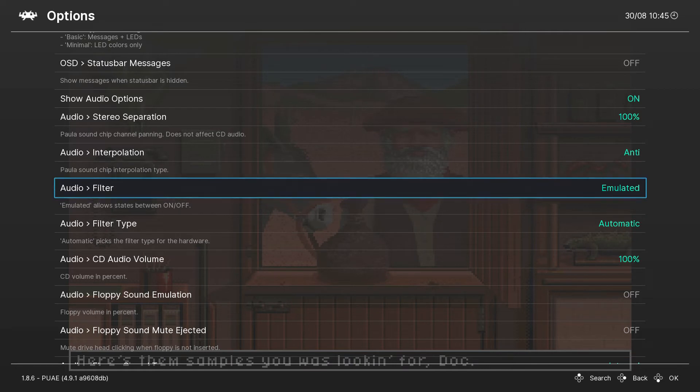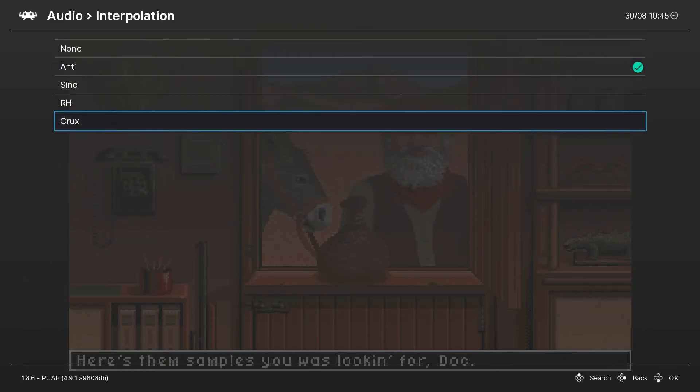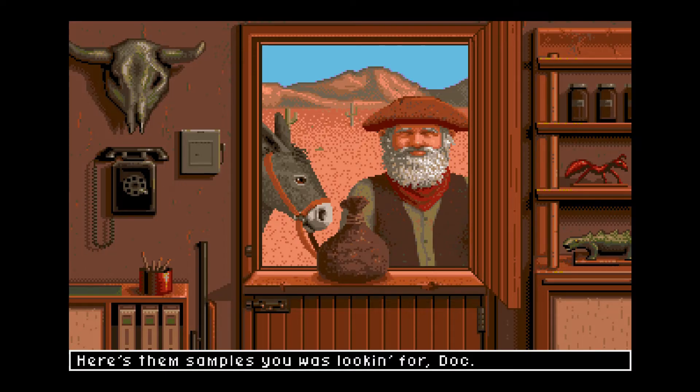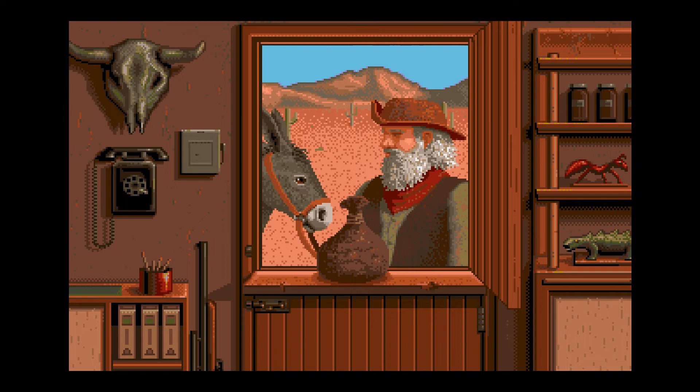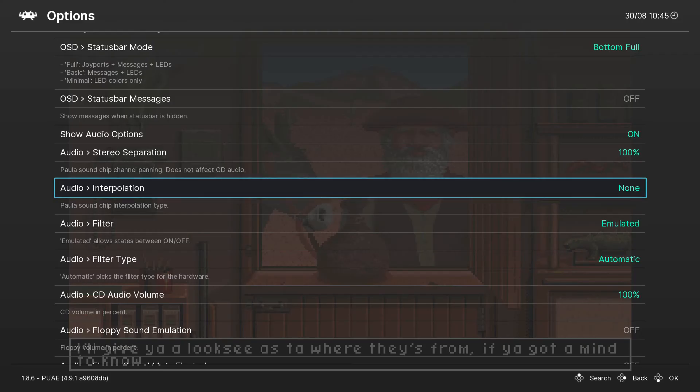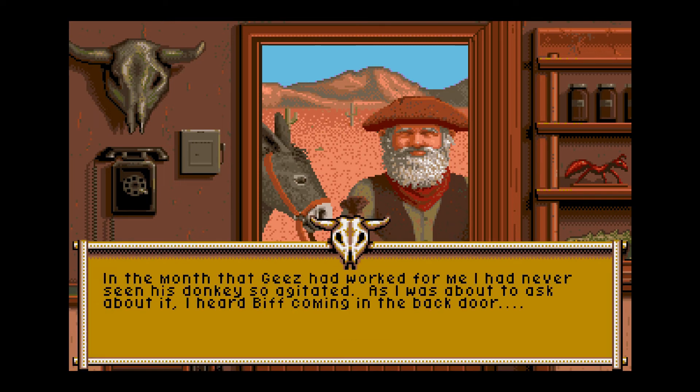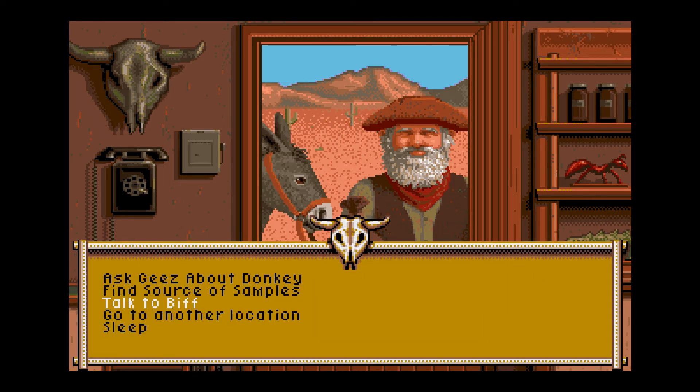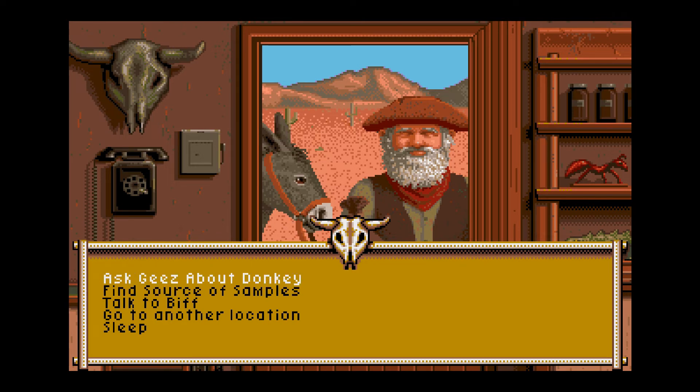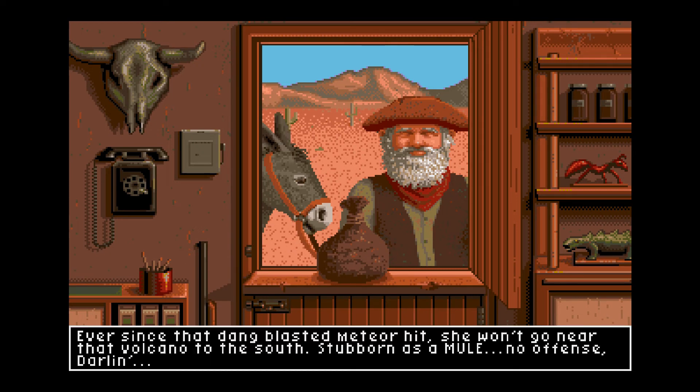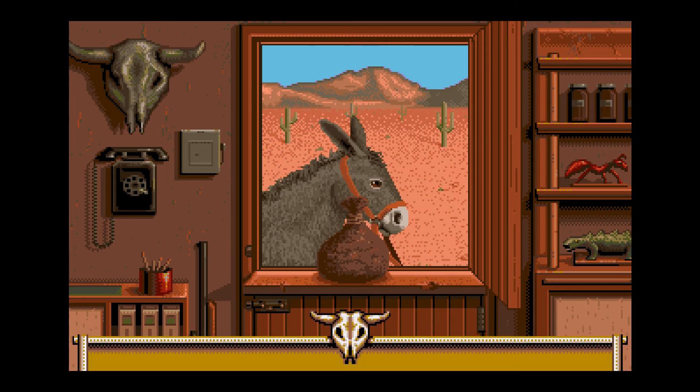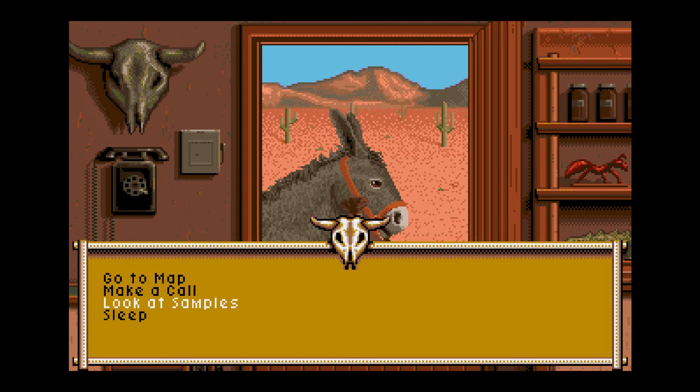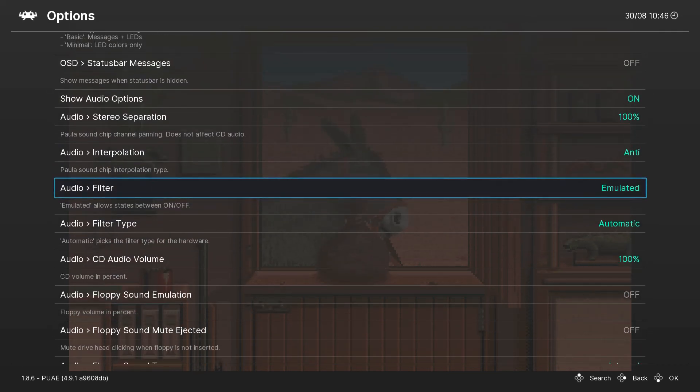Audio Interpolation Type is set to Anti. Let's try Crux... let's try None and see what happens. I don't see much of a difference here. I'm just going to leave it on the default.